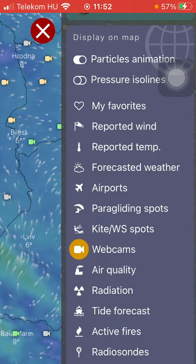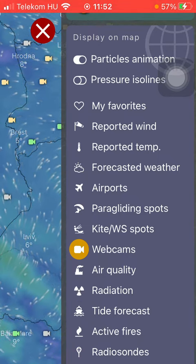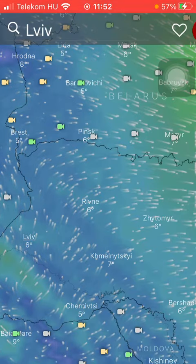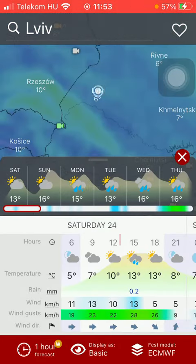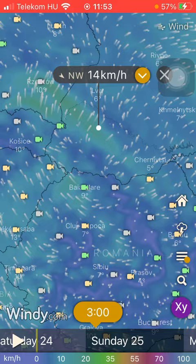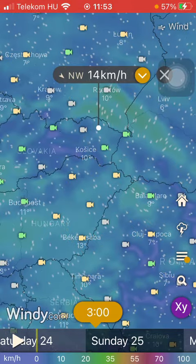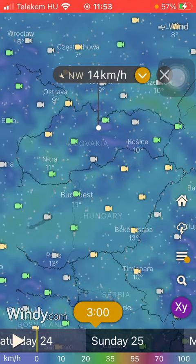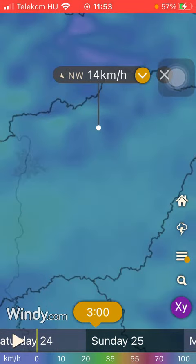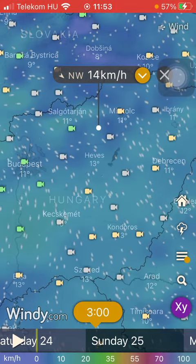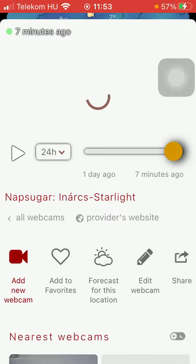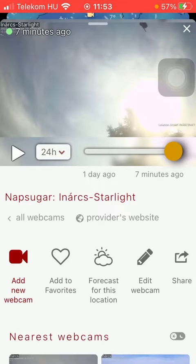Go back to your map and here you are going to see all of the web cameras on the map. Select the location that you are interested in and click on it.